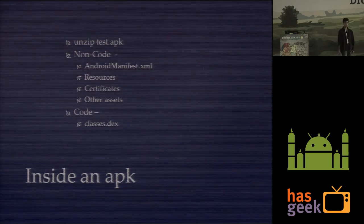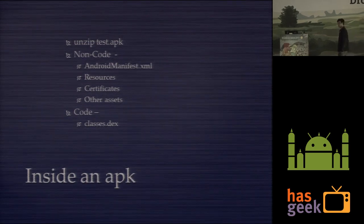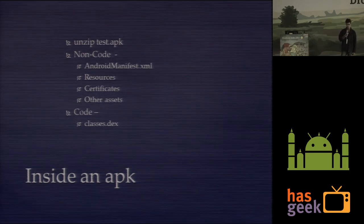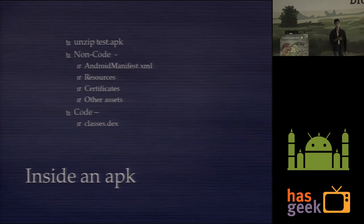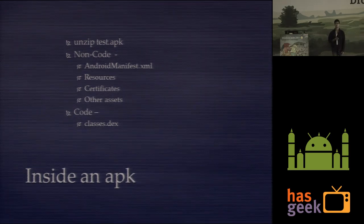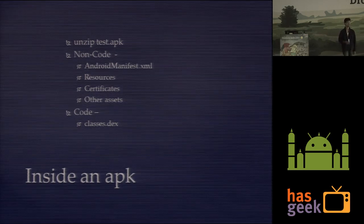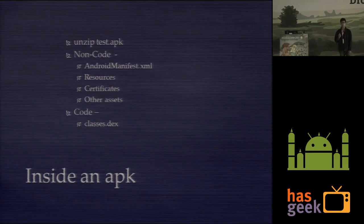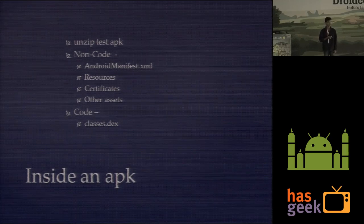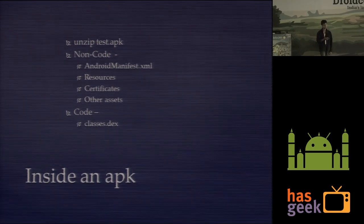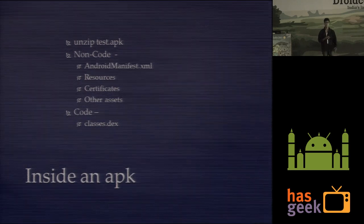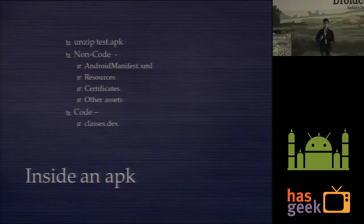Let's start the reverse engineering part. If you take any random APK and unzip it, here's what you'll get: some non-code resources — an important part being the manifest file — and of course resources, certificates, images, and all that other stuff. All the code of the Android application is actually in a file called classes.dex. Dex stands for Dalvik executable. We are mostly concerned with this classes.dex file, and we might also want to make some changes to the manifest, depending on what you're doing.